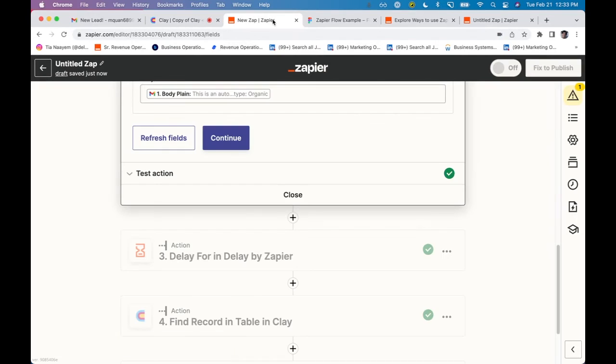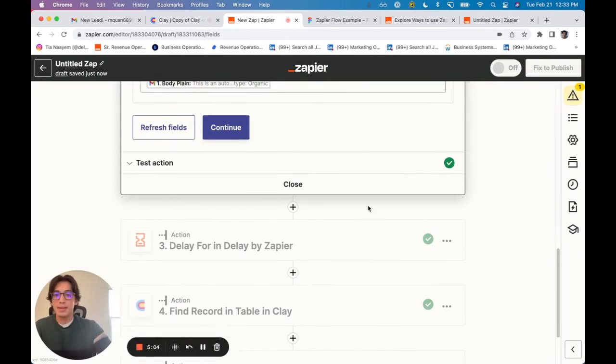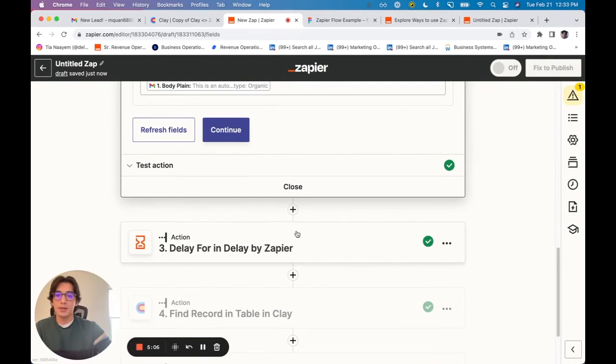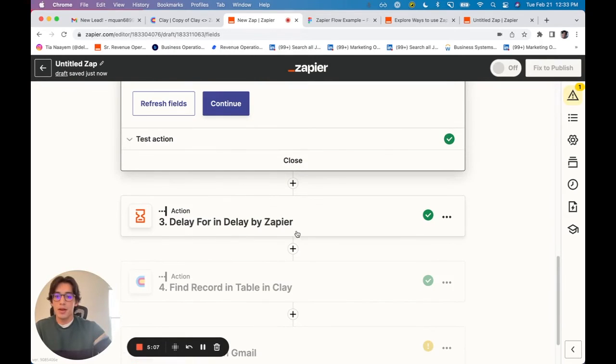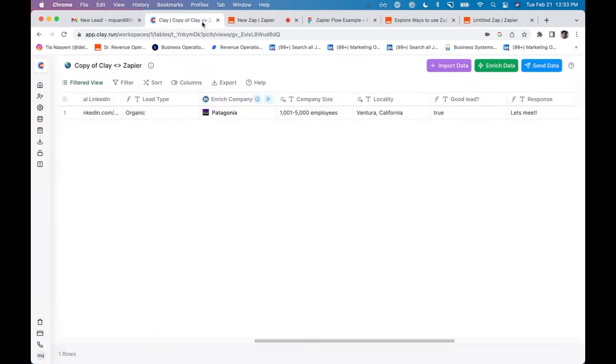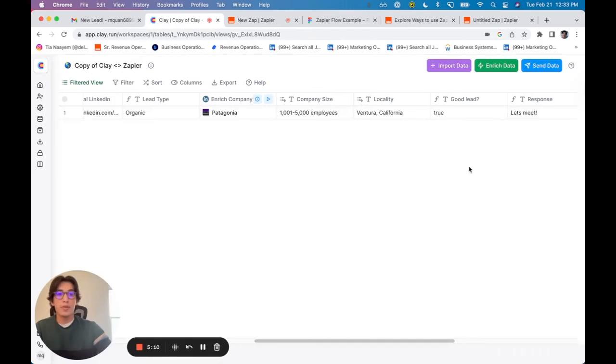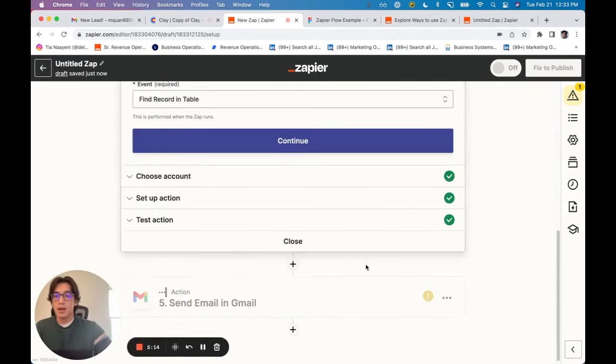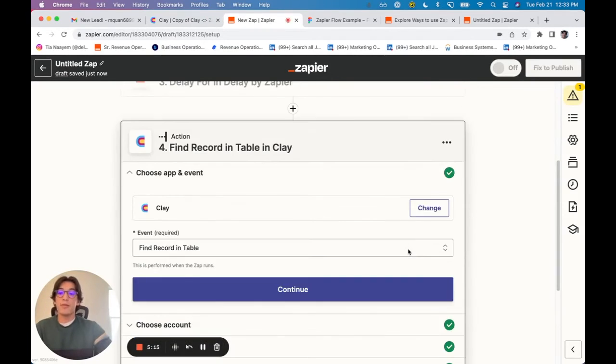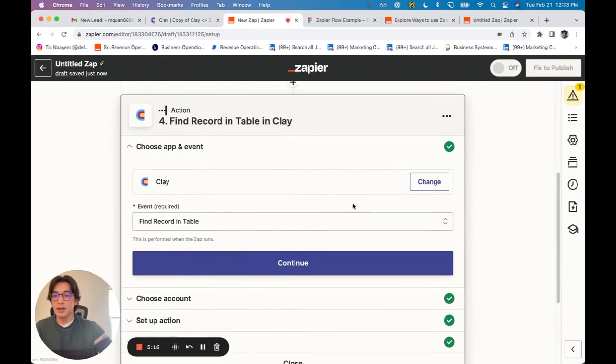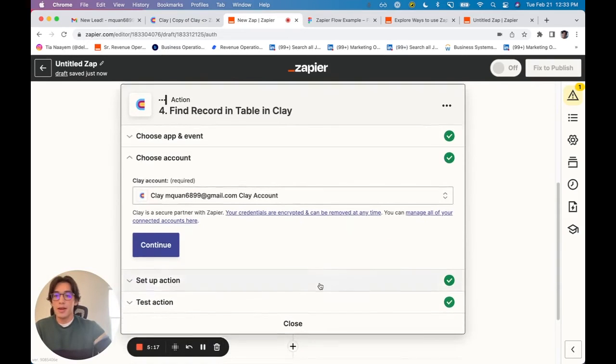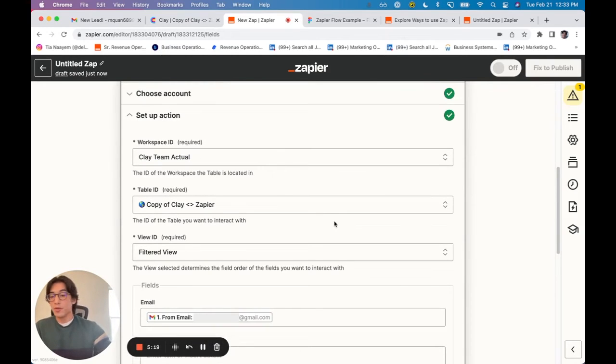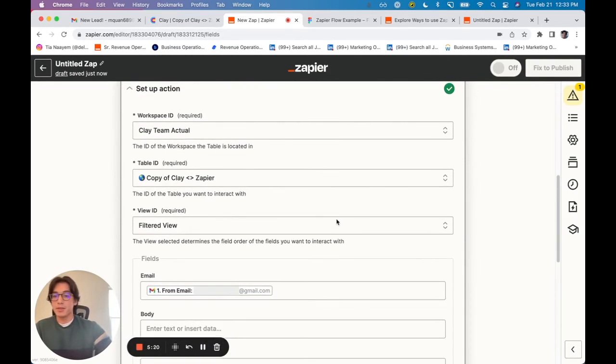Now in Zapier, I've got a delay for two minutes. After all of these enrichments have run, and I've identified this as a good lead, as well as a response, I'm just going to find that record in Clay and pull the new information that was found.